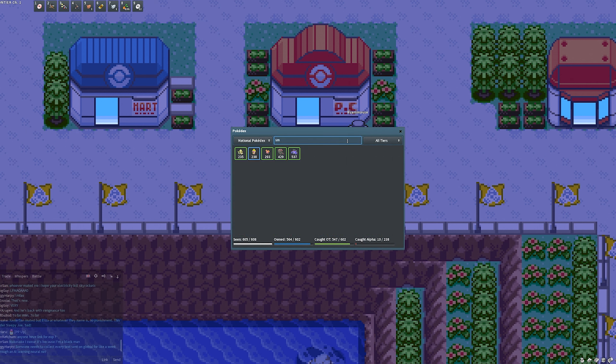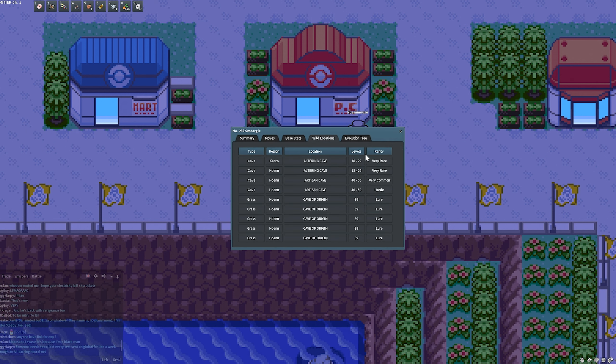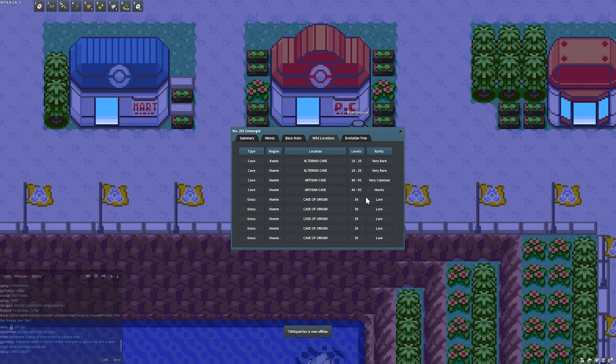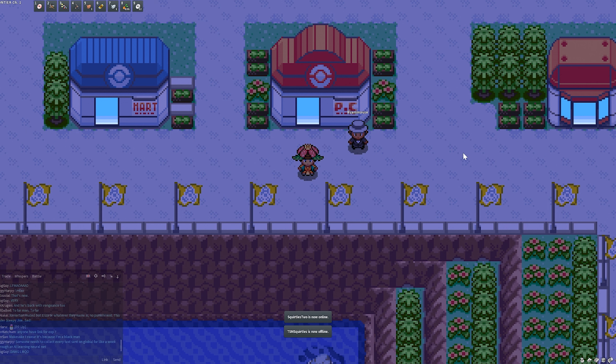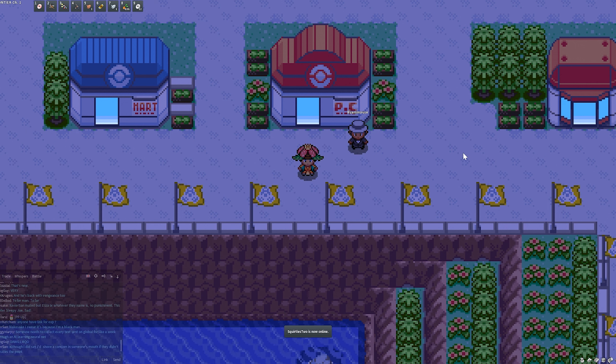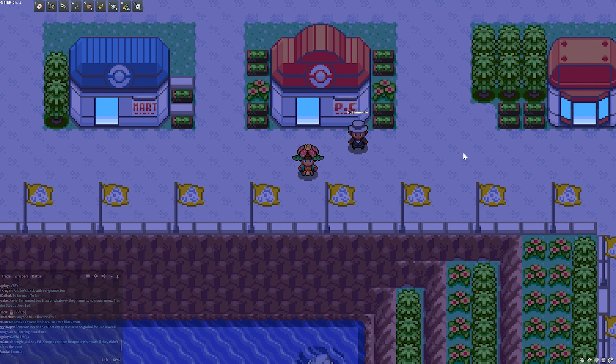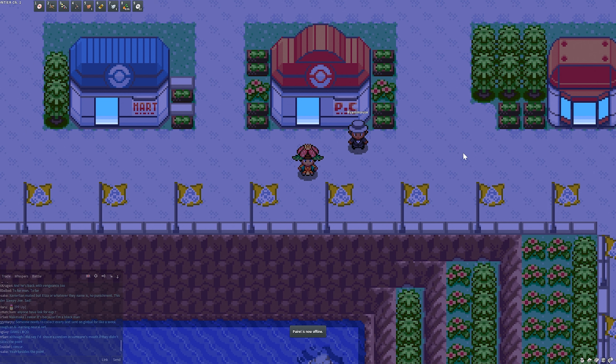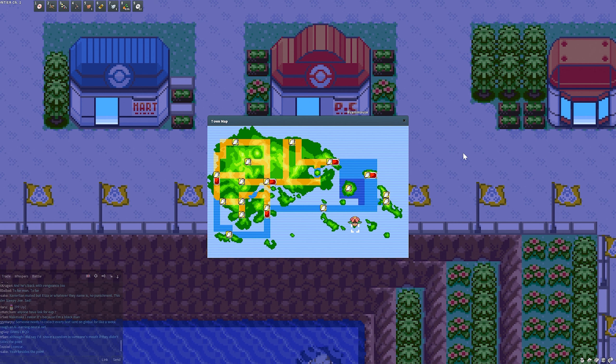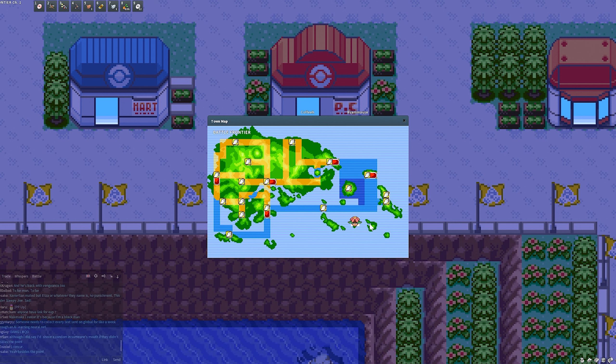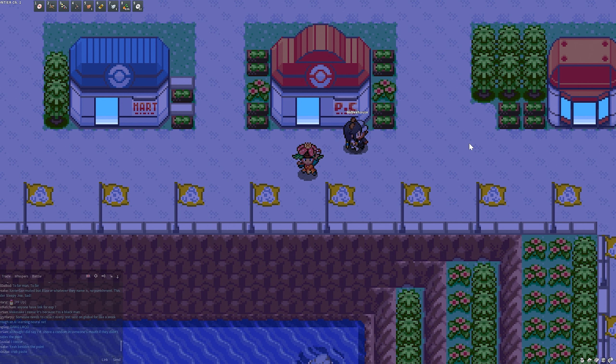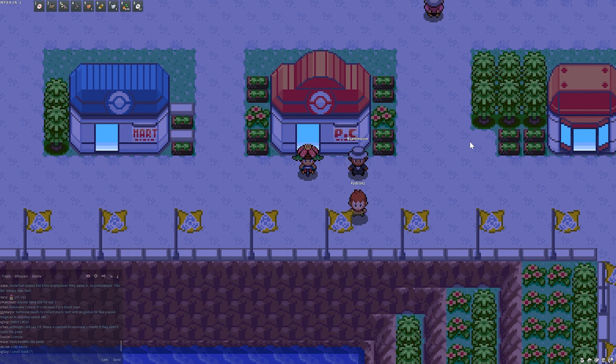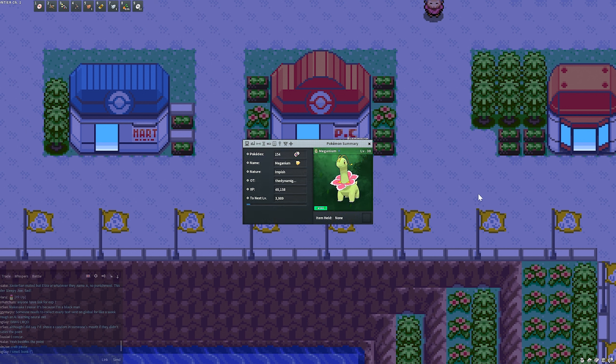First off, I want to talk about Smeargle. Smeargle is, as you can tell here, in Artisan Cave in the Hoenn region as a horde. By the way, most of these are going to be either times three or times five hordes, just because that's kind of the easiest in my opinion to go for. I'm not talking about single encounters or egg hunting, so just keep that in mind.